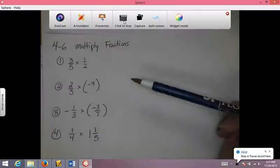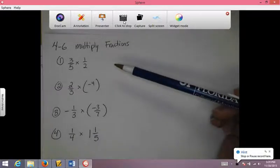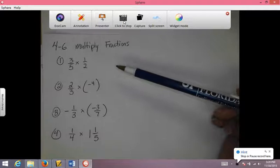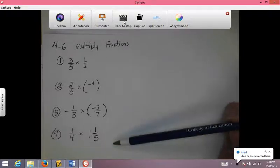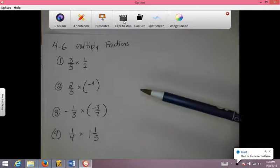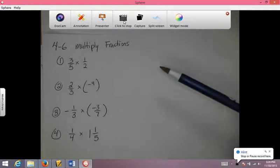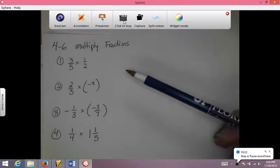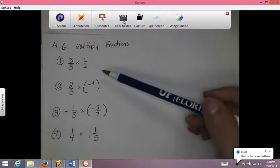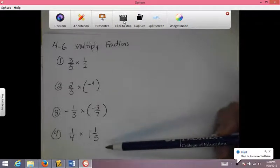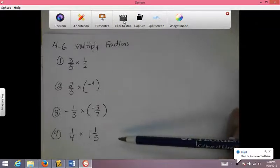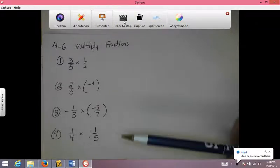Alright boys and girls, this is your chapter 4 test review. I am starting from the halfway point, doing all the new material first, and then I'll go back at the end and do the first couple sections. So go ahead and pause your video, write down these questions, try to work them out, and then press play when you think you have the answers and I'll explain them.